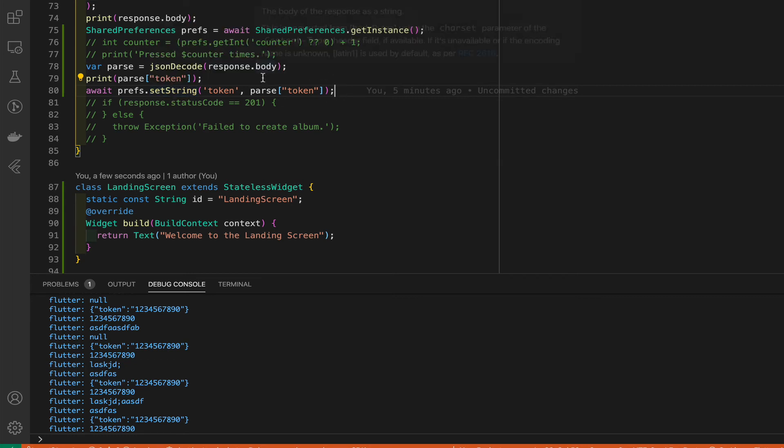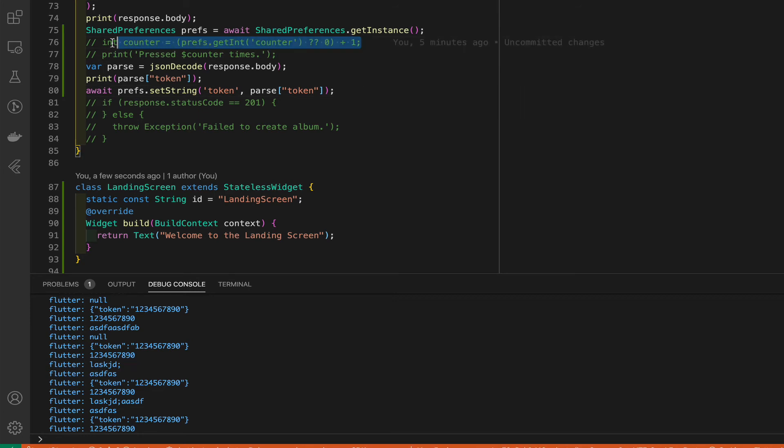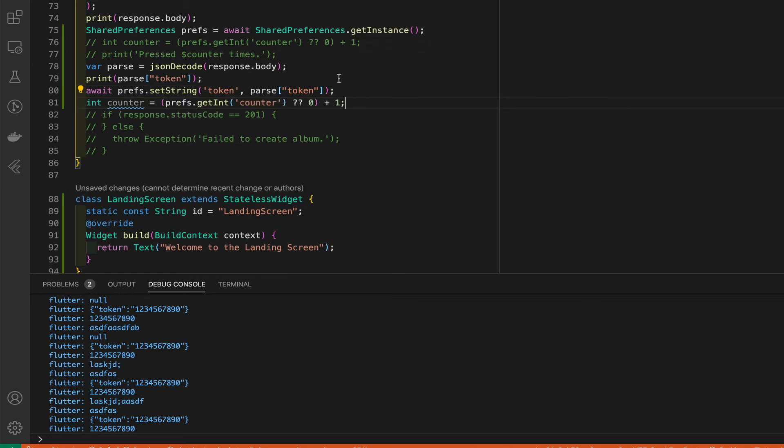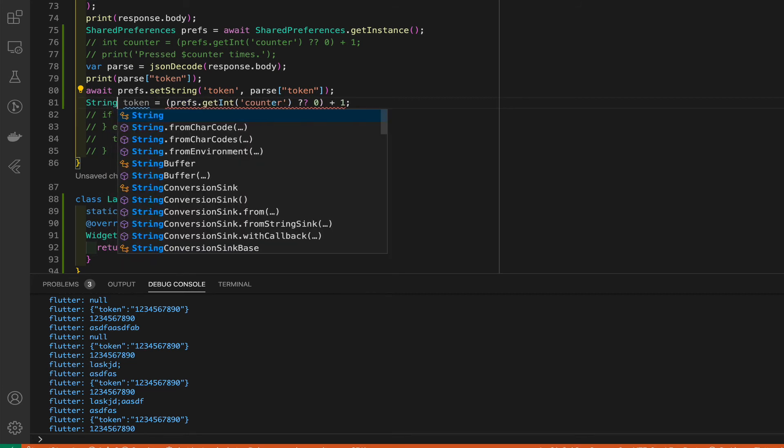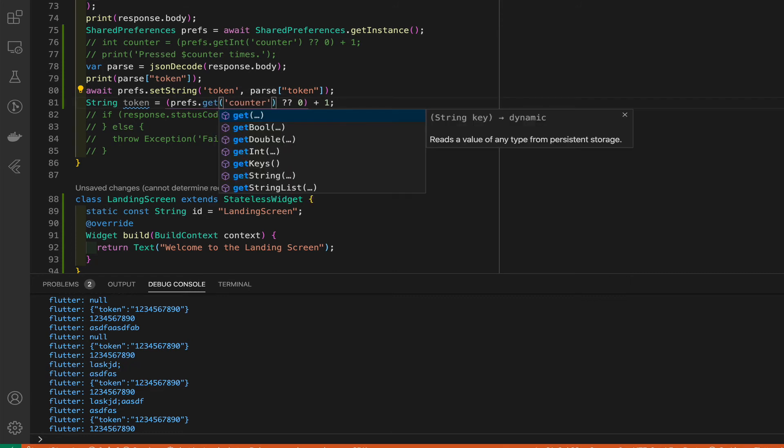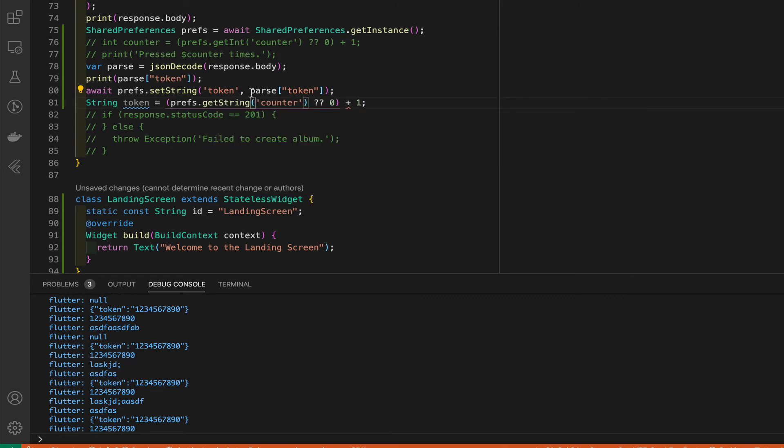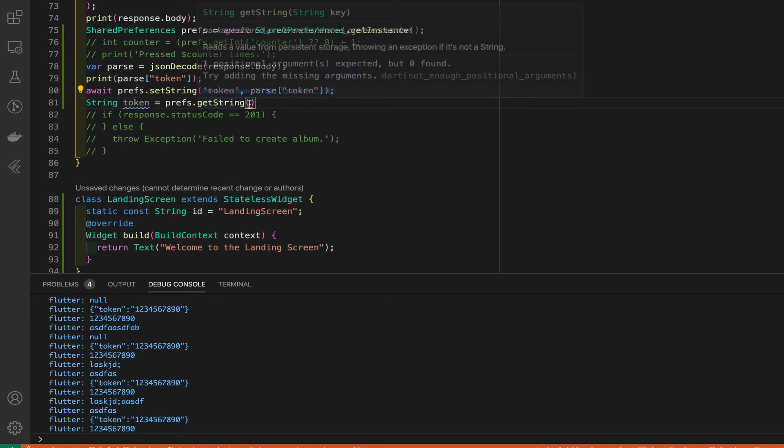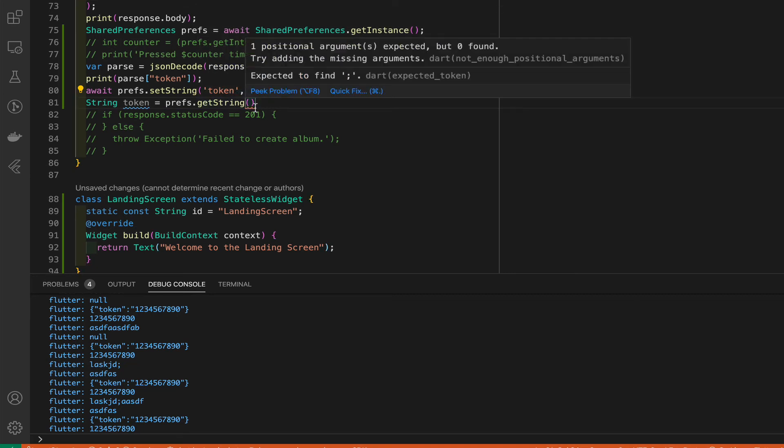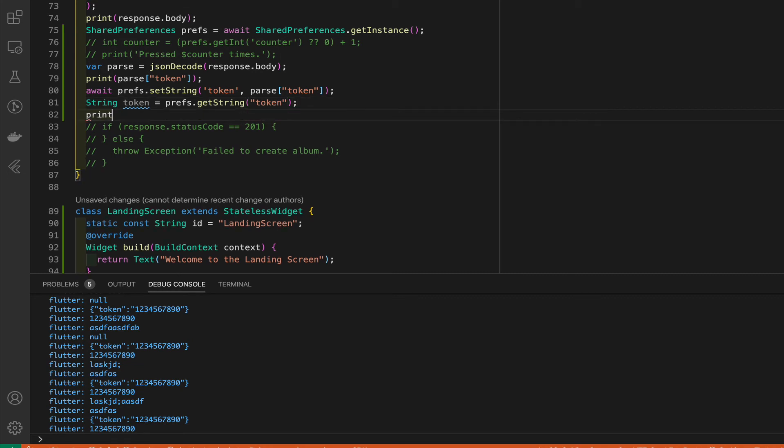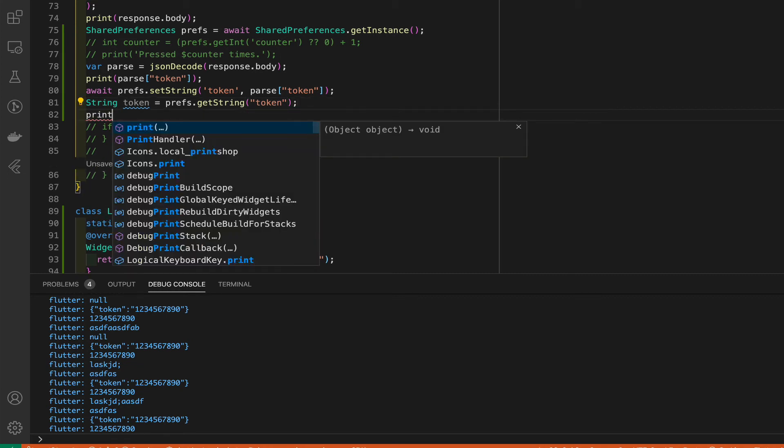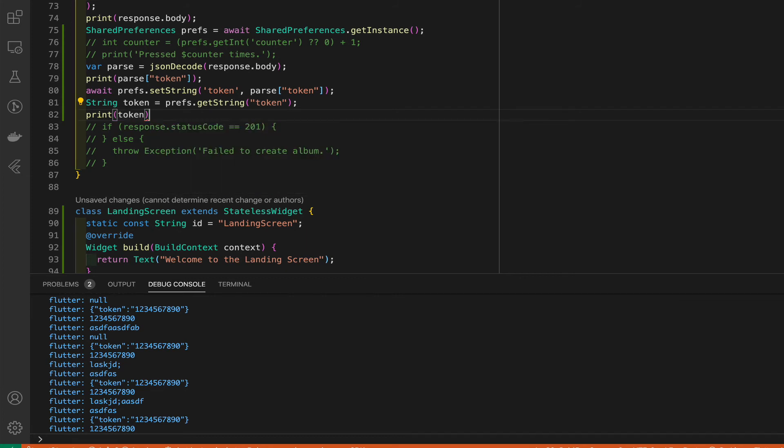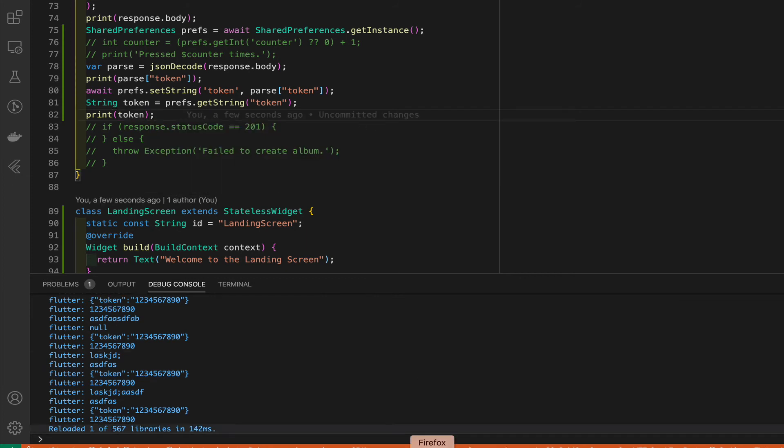To do that we can use this get, copy that, go down here. We're going to call this token, it's going to be a string, and this is going to be getString. Delete this stuff here. And we're getting the token.